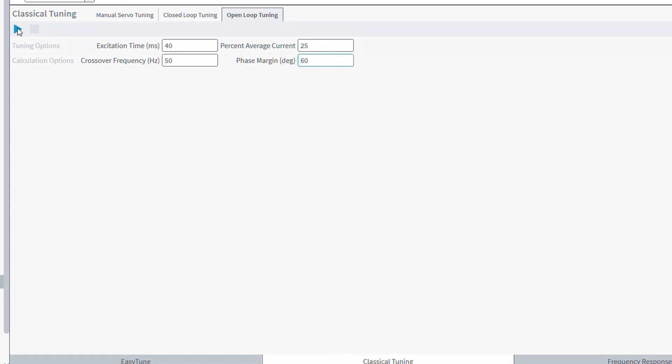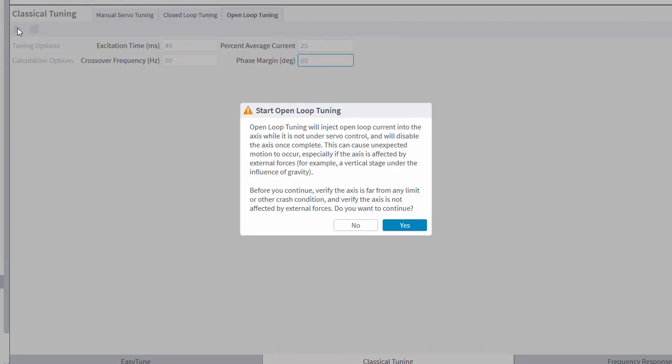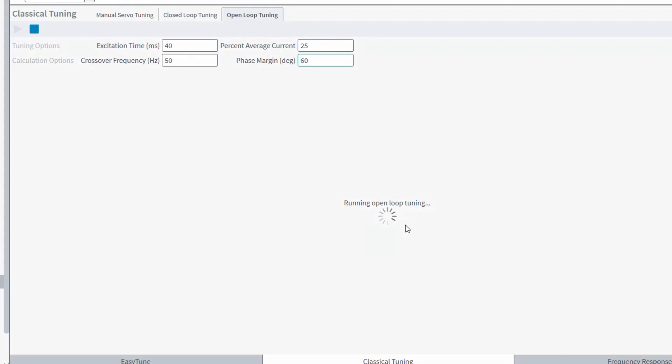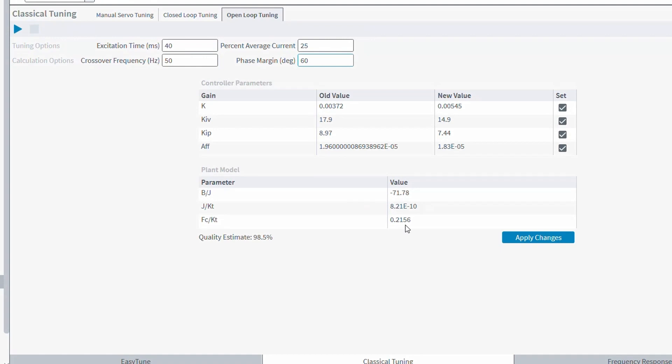With the crossover frequency, typically the smaller the axis, the larger you can make this number. So values of 50 Hz for the crossover and 60 degrees for the phase margin are good starting points. After you run through the open-loop tuning, we will get some resulting starter gains that we could potentially use on the system. We can then apply these for the starting servo loop gains.